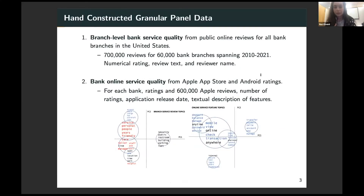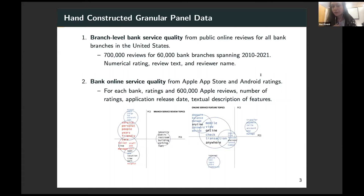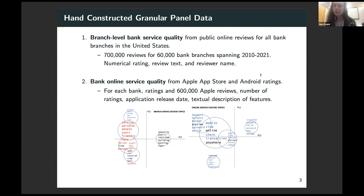The first crucial component of this project is that I hand-construct granular panel data on bank services, both branch and online. On the branch side, I collect public online reviews for all bank branches in the US — over 700,000 reviews for 60,000 bank branches over the past decade. This is very rich textual data on branch service quality that has never been exploited before in research. On the online side, I collect online service quality from the Apple App Store and Android ratings and reviews — a direct analog for every bank. I have the rating and reviews of their application, and crucially, also their application release date, which tells me when they adopted this new technology.